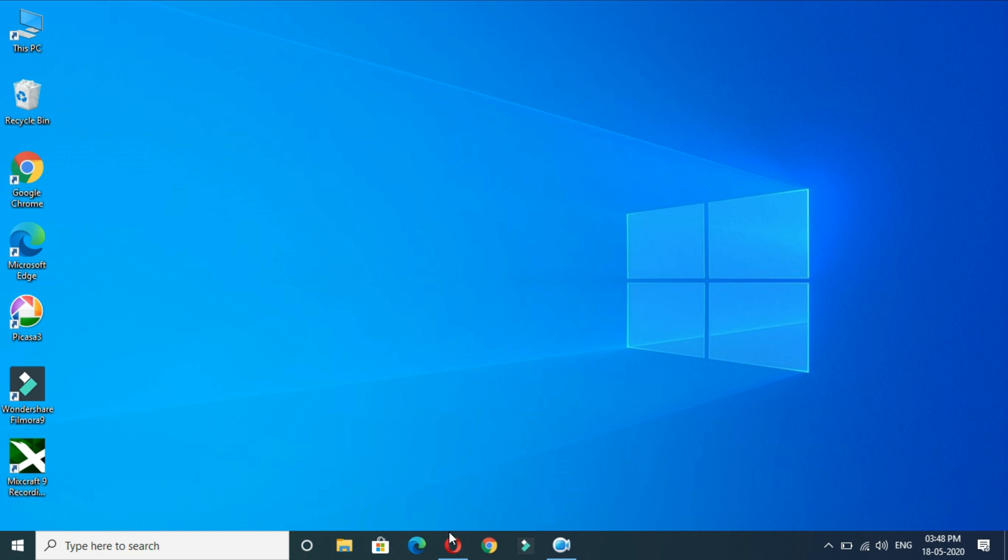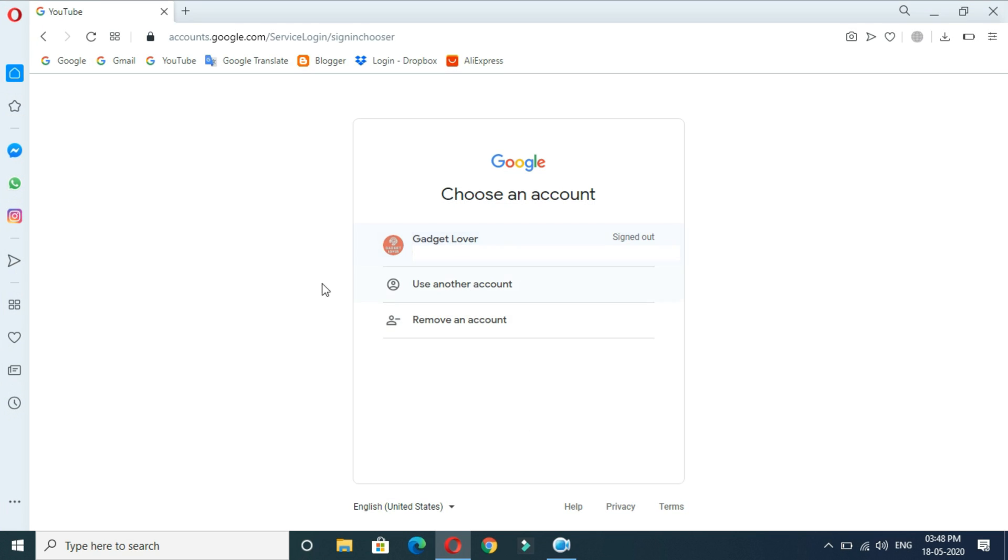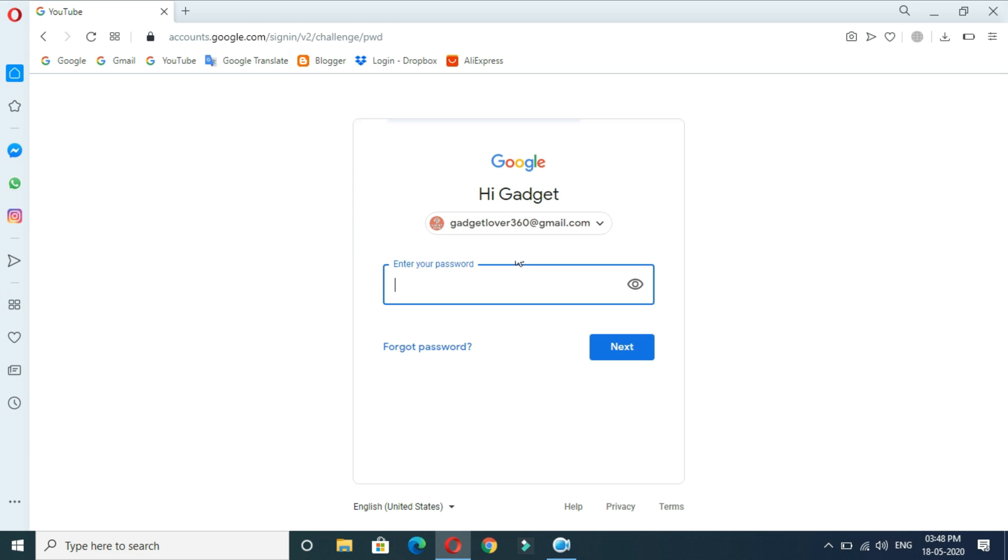For this, first open your browser, sign in to your YouTube account.